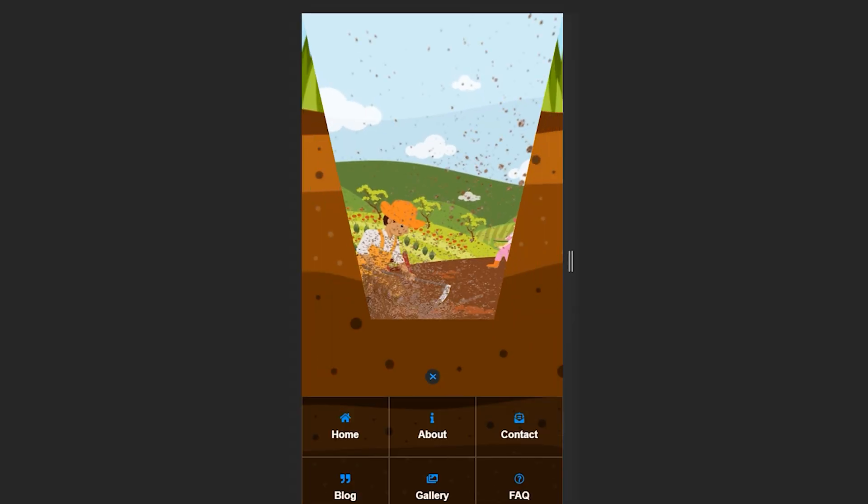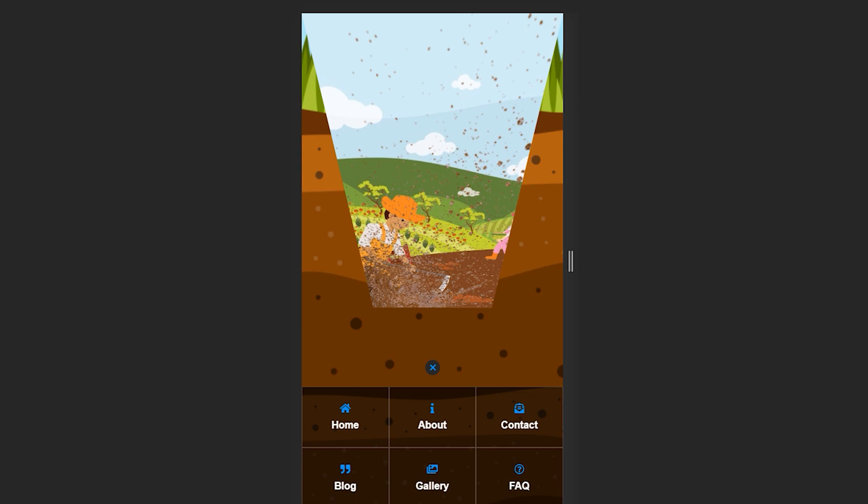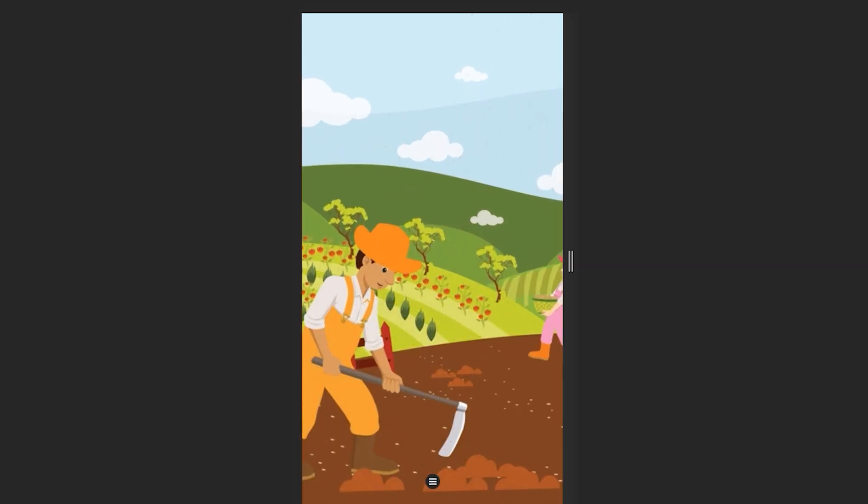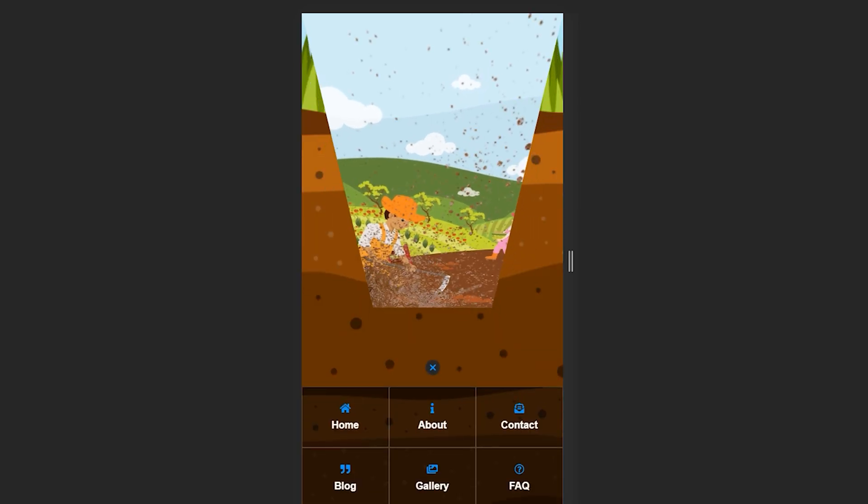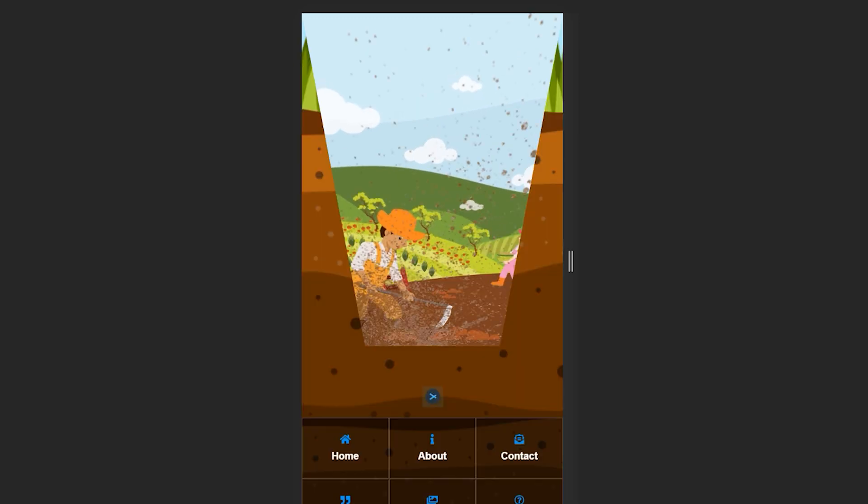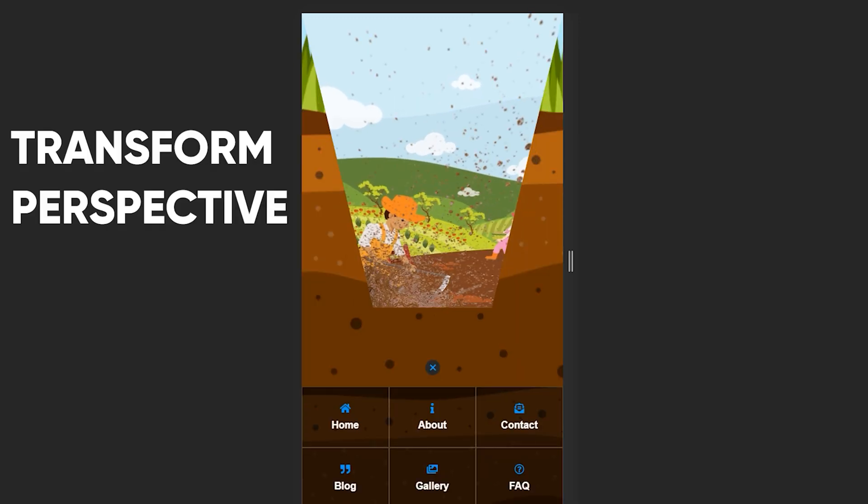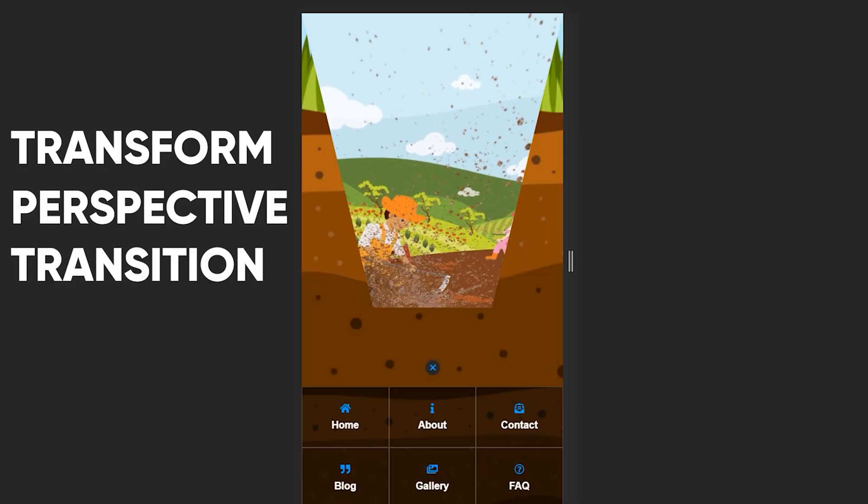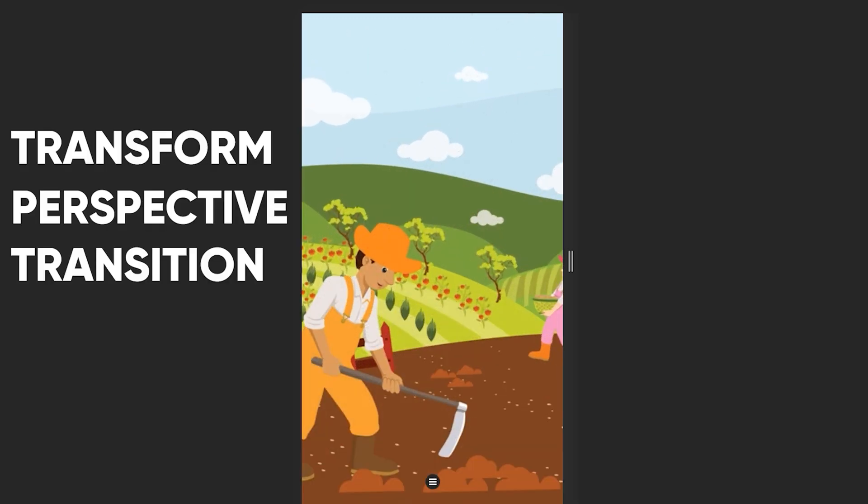This time I'm building a hamburger menu which is absolutely necessary for every site that is targeting mobile phones. Let me show you what is the end result of our tutorial today. This is the hamburger menu which I'm going to be building in this tutorial, so you will learn how to achieve the same effect using only CSS transform, perspective, and transition. Let's start.